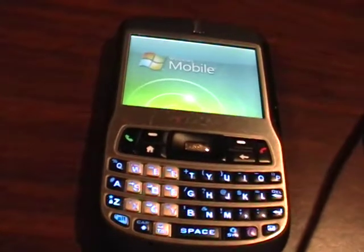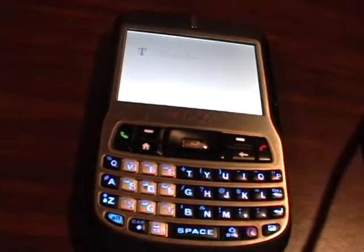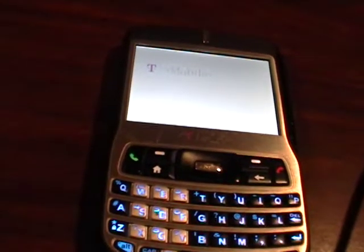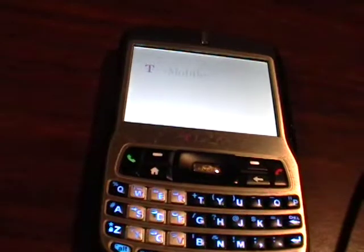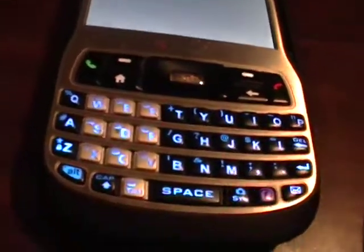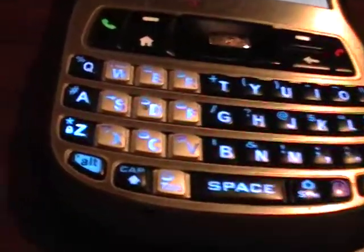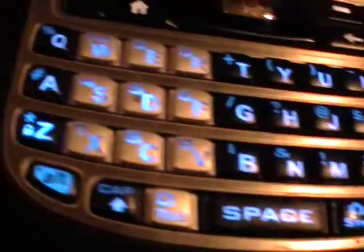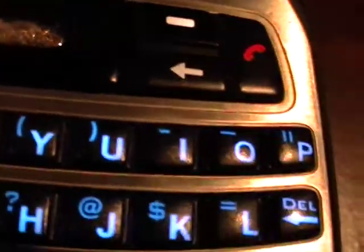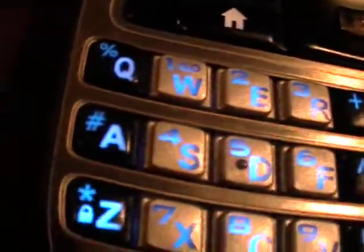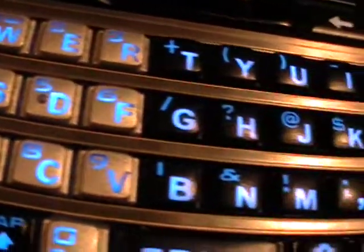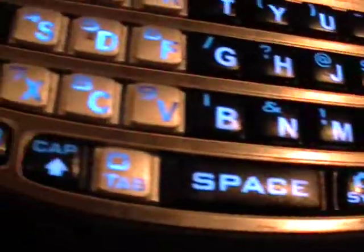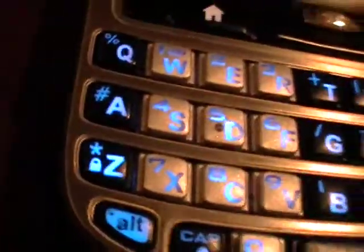We have an EXCA100 T-Mobile cell phone made by HTC. Let's get some real close-ups of the keyboard here for you while it's still lit up before it goes into screen saver mode and the keyboard dims.